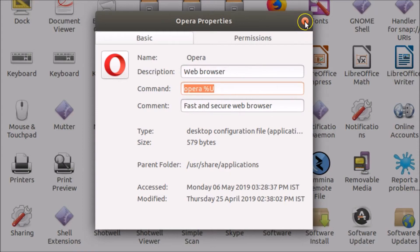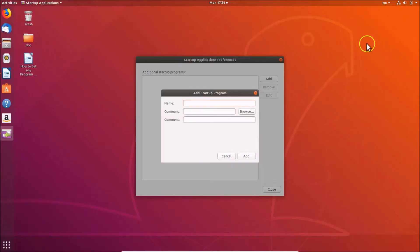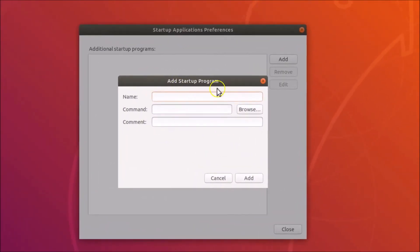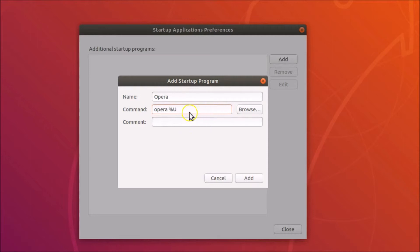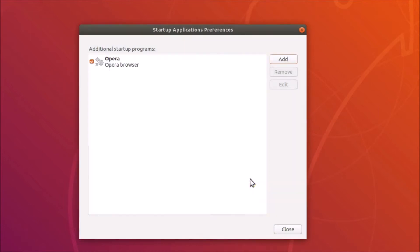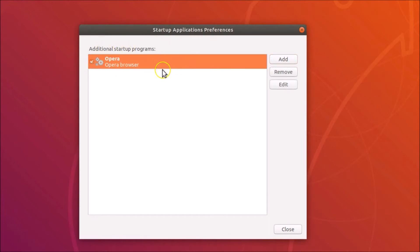Click 'Close', then come back to the 'Add Startup Program' dialog. Type your name — in this case 'opera' — and paste the command. You can also add a comment, such as 'opera browser'. After that, click the 'Add' button. You can see it's now added and checked, so it's now added to our startup programs.